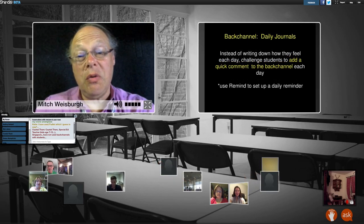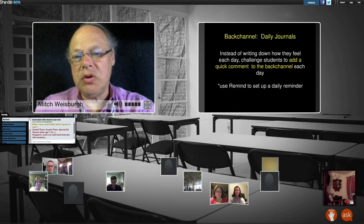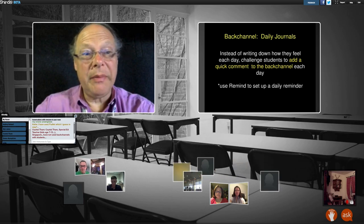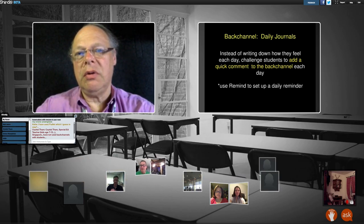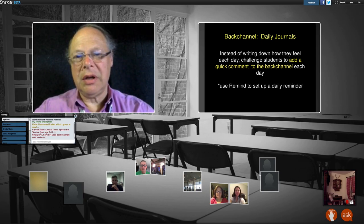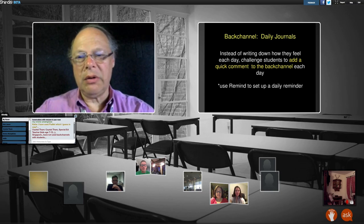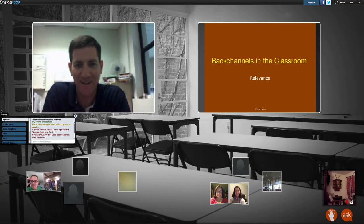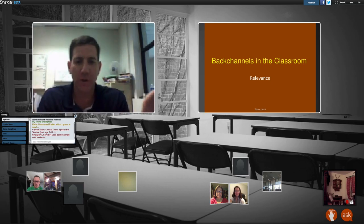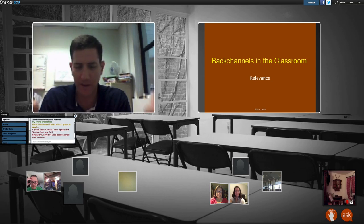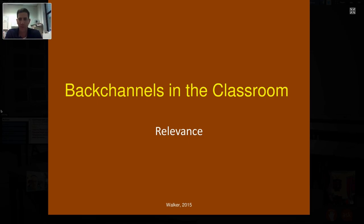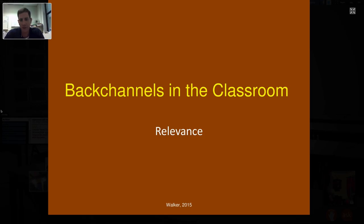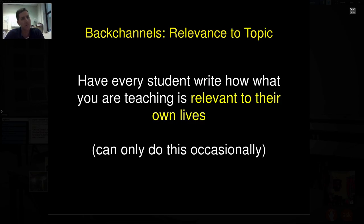I brought Zachary down so you can see he's in the audience too and can join your discussions. You've got about a minute and a half left to talk about what struck you from the different types of back channels Zachary mentioned. The first part of back channels is simply: how do we get to know our students? No matter what level you're at, you have to know your students — that's critical for learning and building that relationship. So the second thing is relevance.